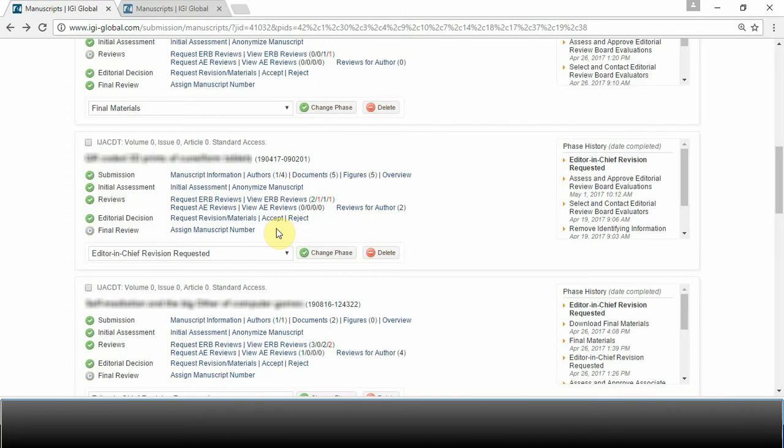When all materials are submitted, the manuscript meets all the necessary requirements, and it is now ready for print, it's time to assign the article to an issue.